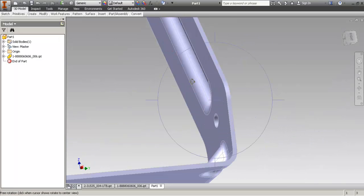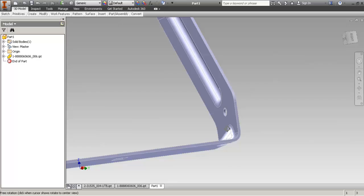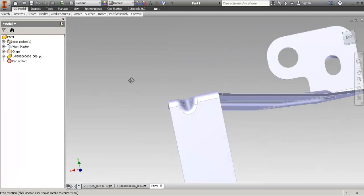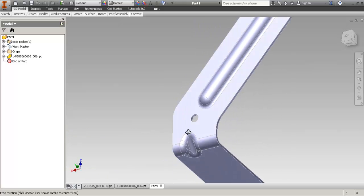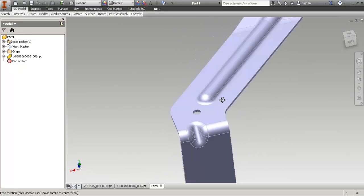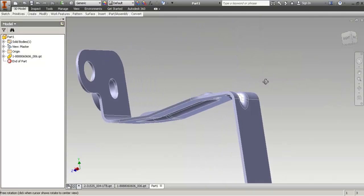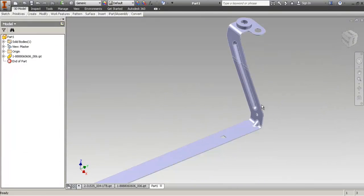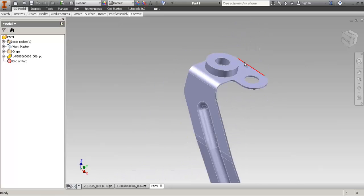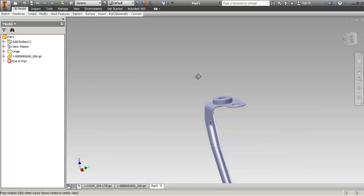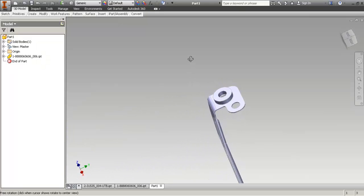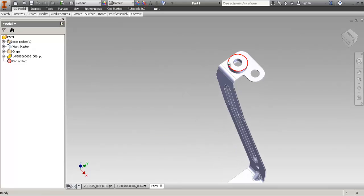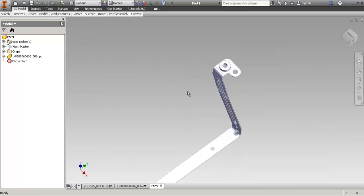So we have a lot of punches which Inventor cannot handle. We need to remove these before we even try to attempt to do a flat pattern. We also seem to have some rivet nuts, or whatever those bosses are, which we need to remove. So, let's start with the sketch and remove.